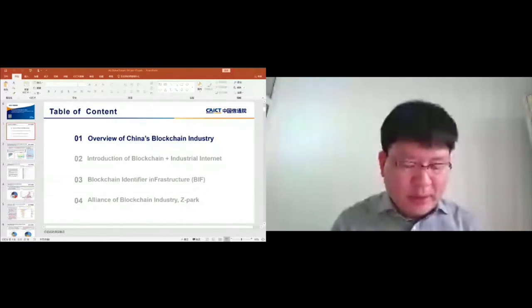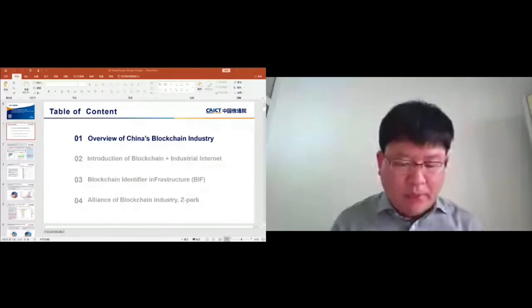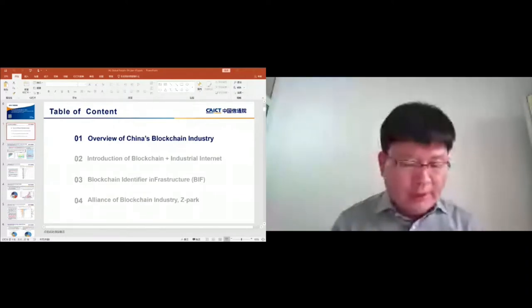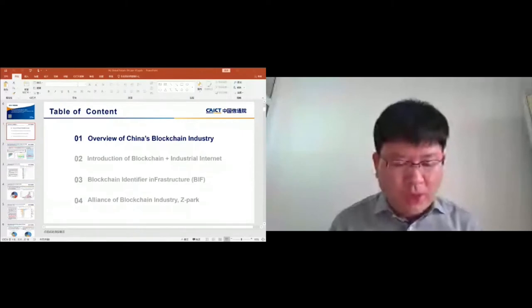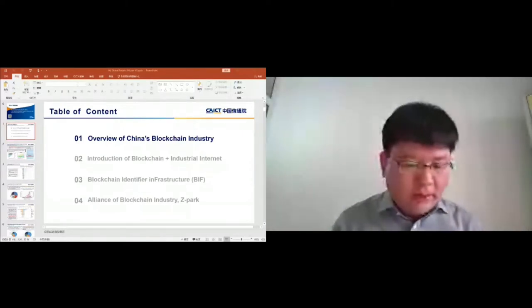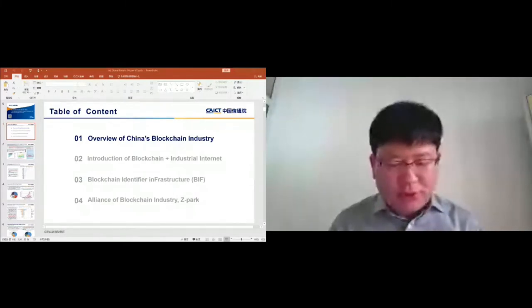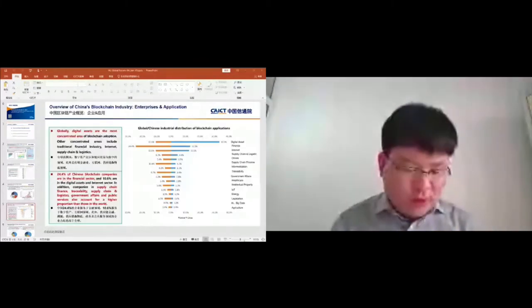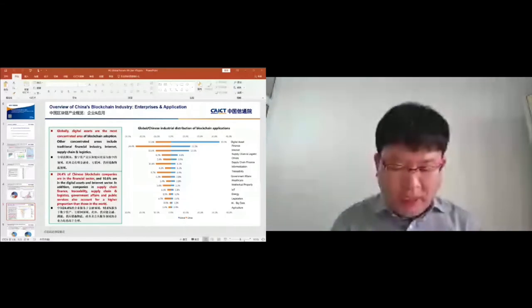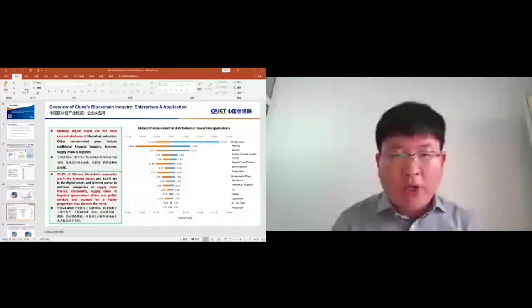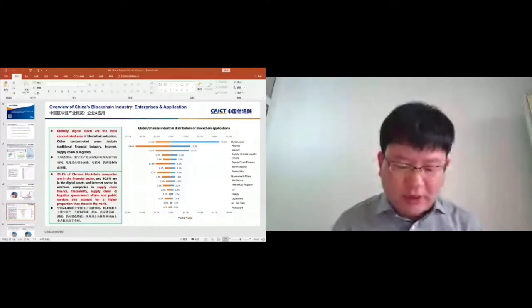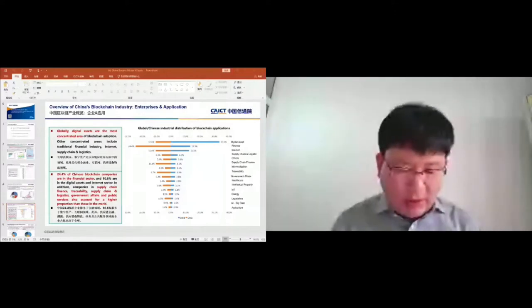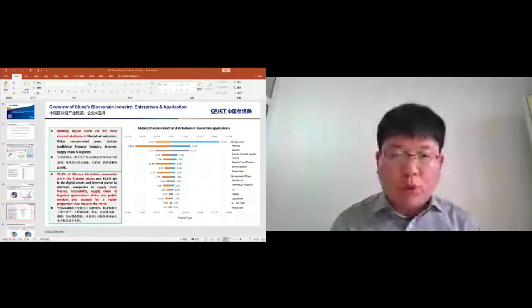This slide shows some applications for enterprises. From the comparison between global and Chinese industry distribution of blockchain applications, we can see that globally digital assets are the most concentrated area of blockchain adoption. Other notable areas include traditional financial industry, internet, supply chain, and logistics. For China, 24.4% of Chinese blockchain companies are in the financial sector, and 10.6% are in the digital assets and internet sector. In addition, companies in supply chain finance, traceability, supply chain and logistics, government affairs, and public service also account for a higher proportion than those in the world.